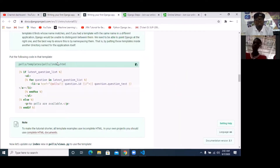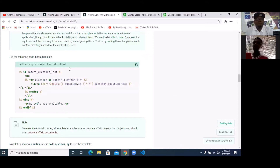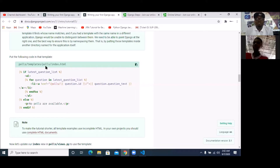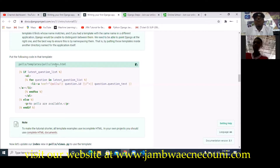So quickly, I'm going to create an index.html page that will help us to set up our index page for the polls. To do that, I'm going to go into polls and create a folder known as templates. Inside the templates folder, create another folder known as polls. Then inside it, that's where I will have my index.html.